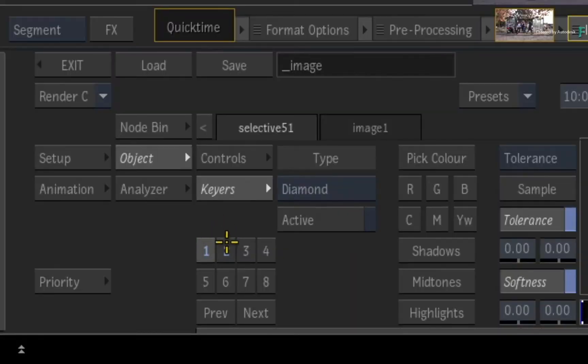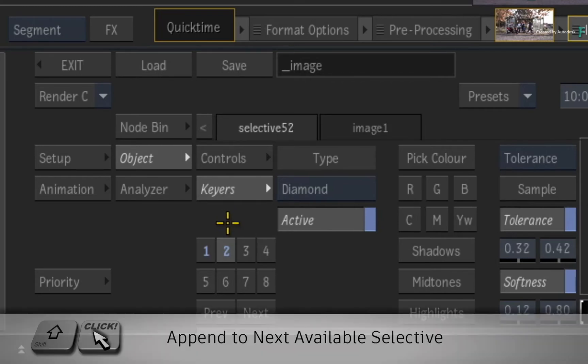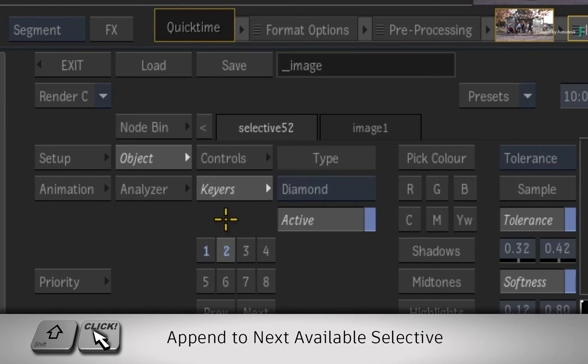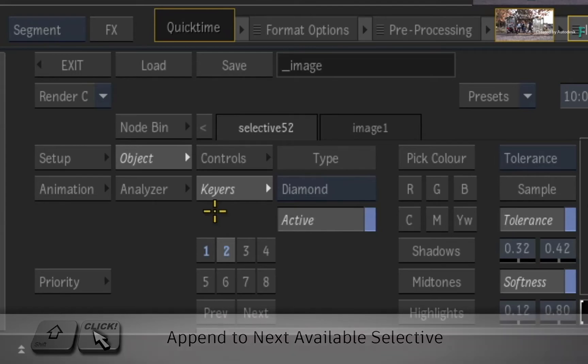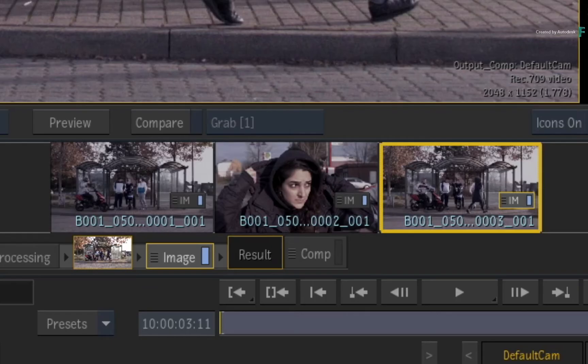If you wanted to keep the original Selectives in the third segment and append any Selective you copy, just hold SHIFT when you drag the Selective, and this will append the Selectives to the next available slots in the Selective Manager. So you can either overwrite or add to the existing Selectives when copying.